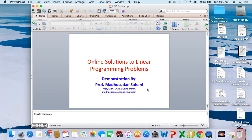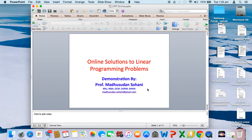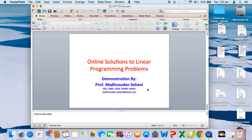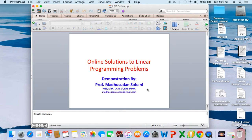Welcome to this session on online solutions to linear programming problems. I am Madhusudan Soni, a professor of operational research for the last 30 years.